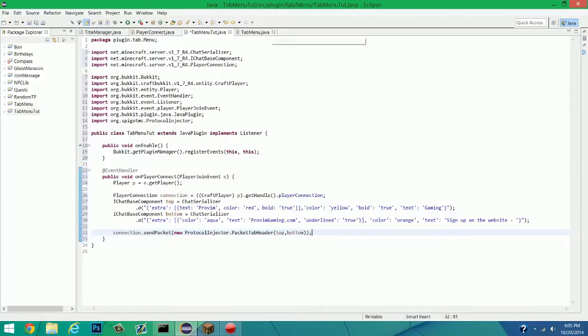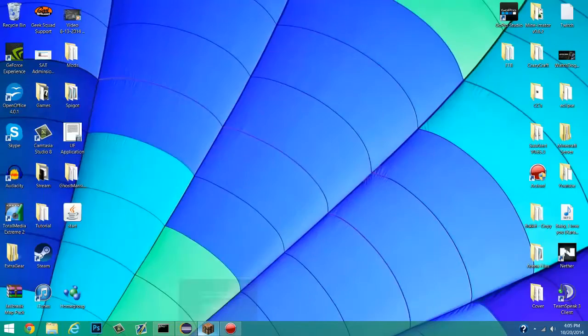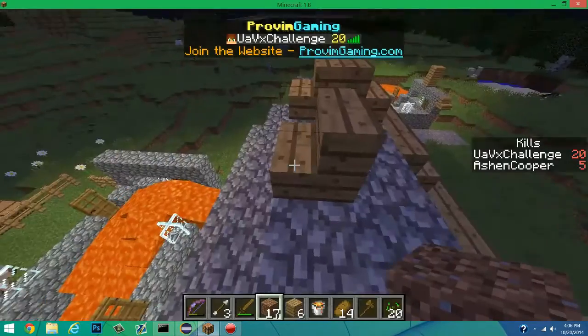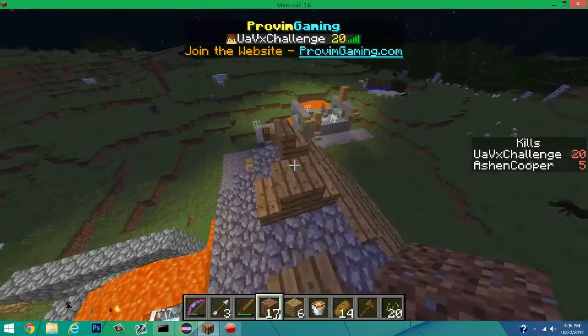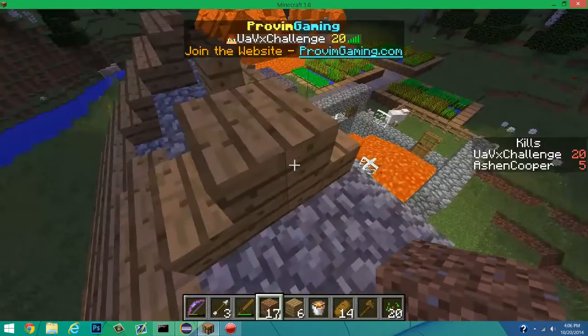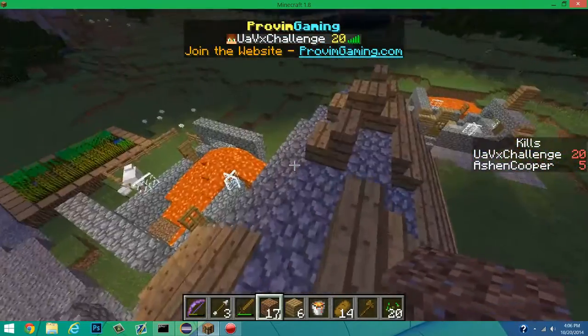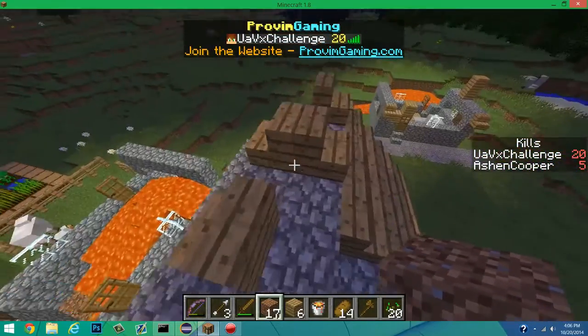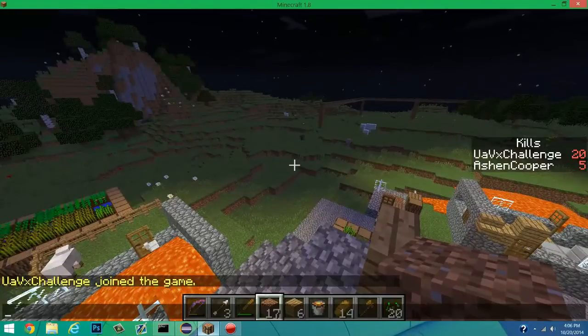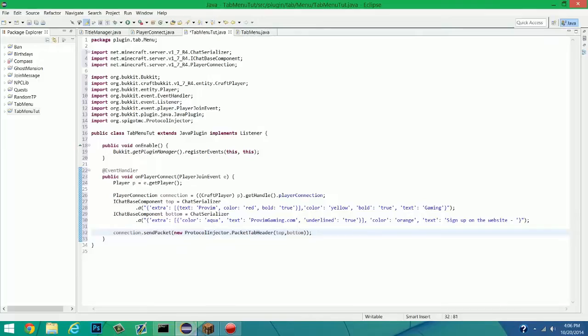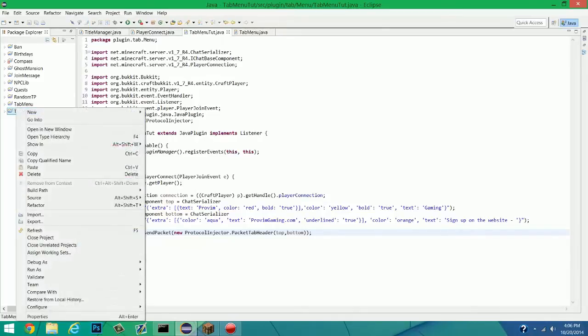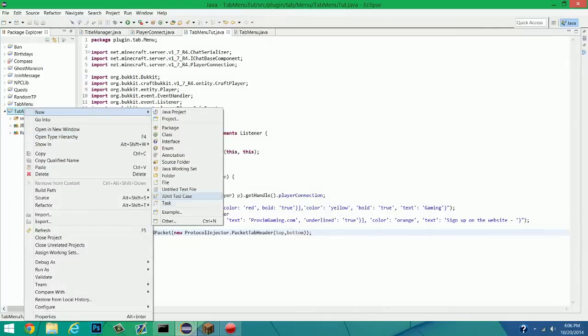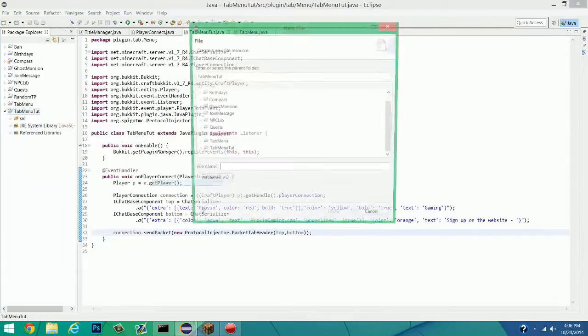So as you can see, red is what we're going to change it to at the top, where it's going to be red problem. And then gaming. You can play around with it however you want. It's not that hard. And as you can see, join the website. We'll change into sign up on the website. Blah blah blah. And we can go ahead, save this. And obviously, we need to make our plugin.yml.